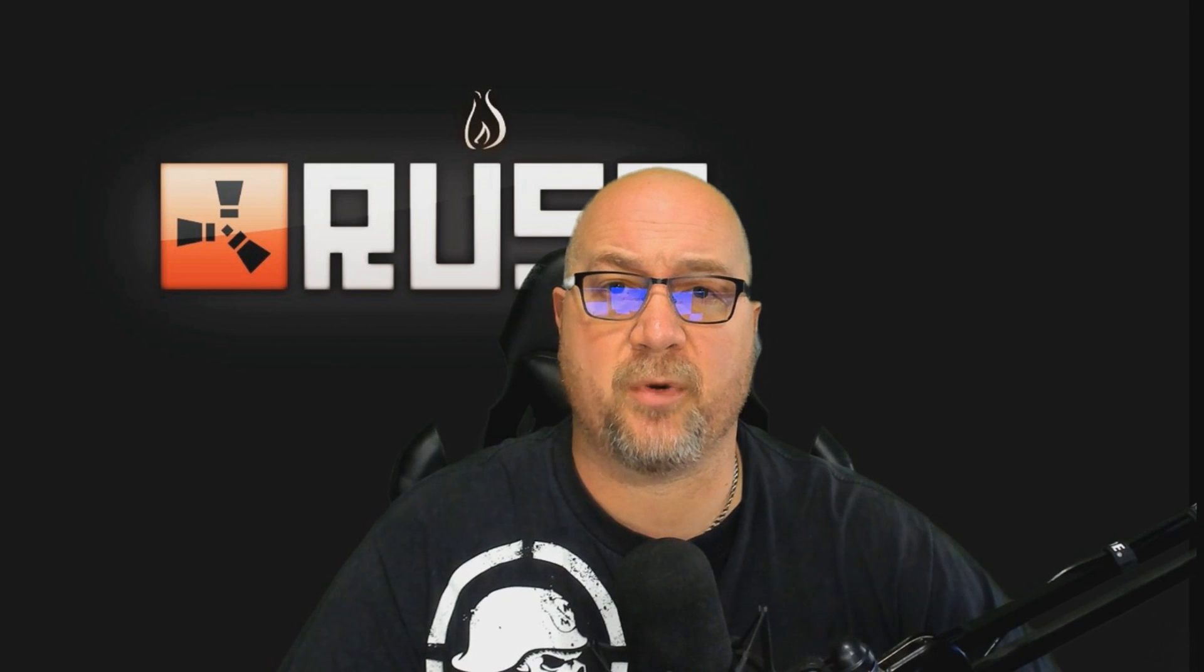Welcome to Rust Admin Academy. My name is Rob and I'm here to teach you everything you've ever wanted to know about owning and operating your own Rust server.